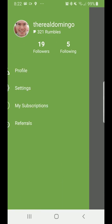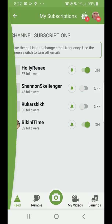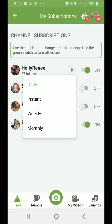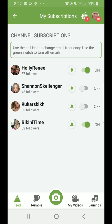Next is My Subscriptions, which shows all the channels you are subscribed to. You can turn off notifications or turn them on. You can also press the bell to get daily, instant, weekly, or monthly notifications. You can set it to turn off however you like, so you don't have to see all the videos if they feel like they're spamming too much.